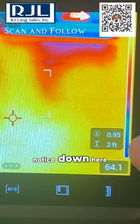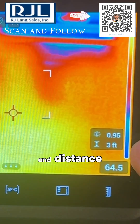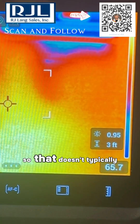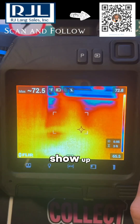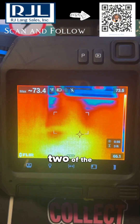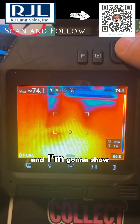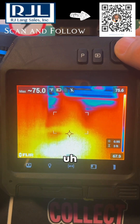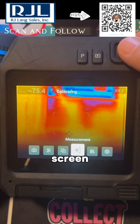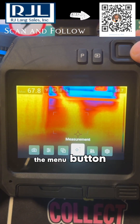What you're going to notice down here is emissivity and distance. That doesn't typically show up — however, they're two of the most important pieces of information that you need, and I'm going to show you how to configure this to show on your screen.